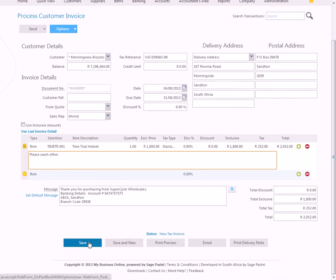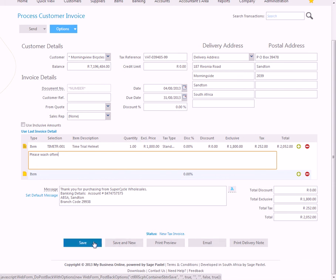When you've finished, you can say save. Or email. It's the same as saving and it will email it as well.